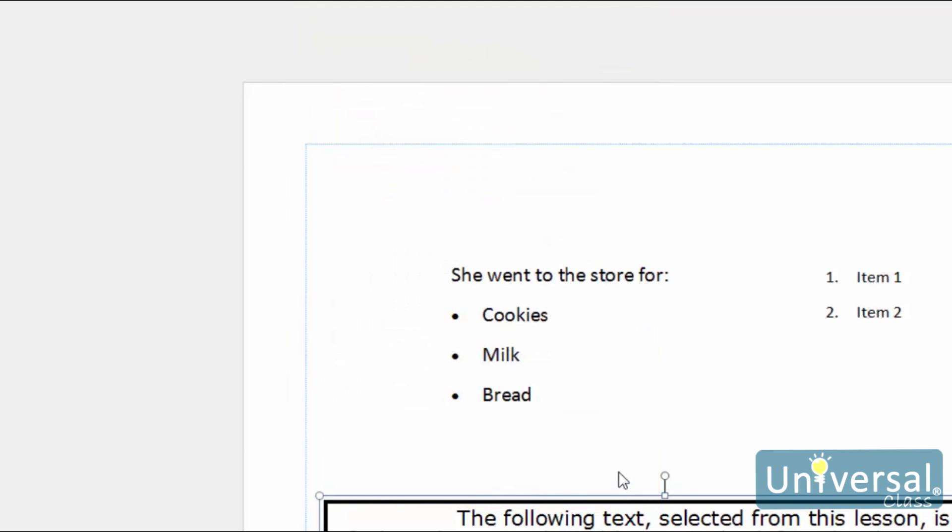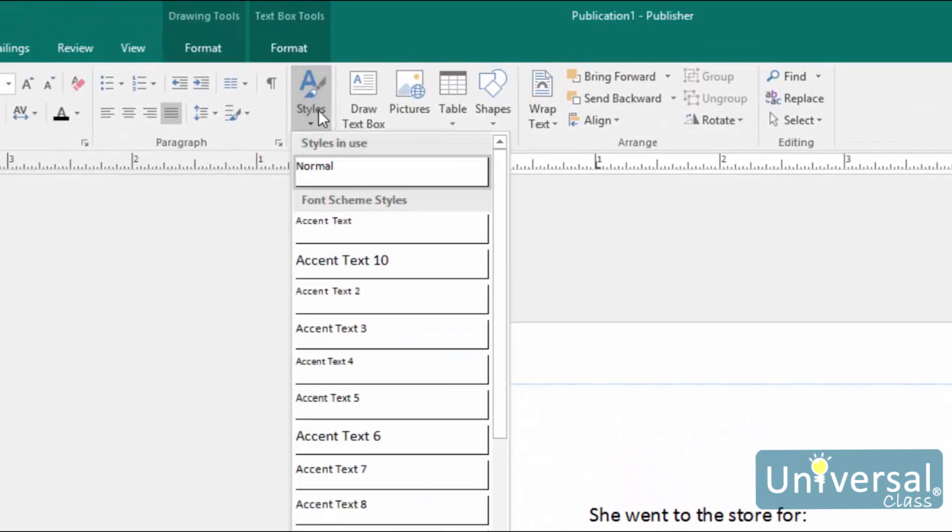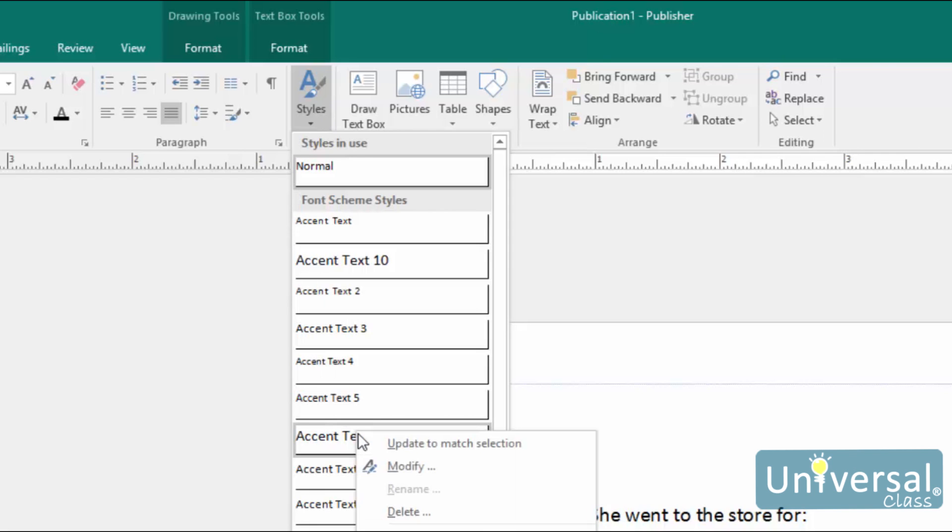To modify any style, you can click the Style button, then right click on any of the styles, and then select Modify.